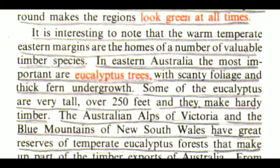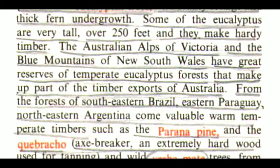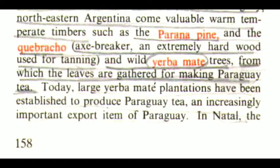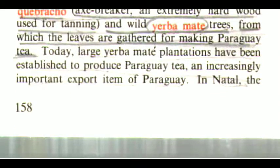The warm temperate eastern margins are the homes of a number of valuable timber species. In eastern Australia, the most important are eucalyptus trees with scanty foliage and thick fern undergrowth. Some of the eucalyptus are very tall — over 250 feet — and they make hardy timber. The Australian Alps of Victoria and the Blue Mountains of New South Wales have great reserves of temperate eucalyptus forests that make up part of the timber exports of Australia. From the forests of southeastern Brazil, eastern Paraguay, northeastern Argentina come valuable warm temperate timbers such as the Parana Pine and the Quebracho — an extremely hard wood used for tanning — and wild yerba maté trees, from which the leaves are gathered for making Paraguay tea. Large yerba maté plantations have been established to produce Paraguay tea, an increasingly important export item of Paraguay.